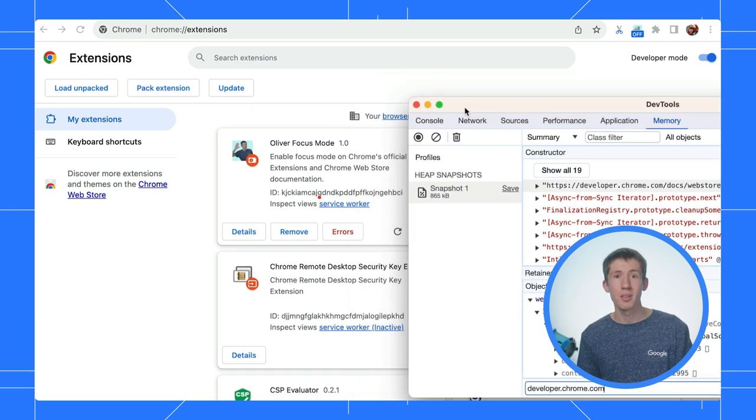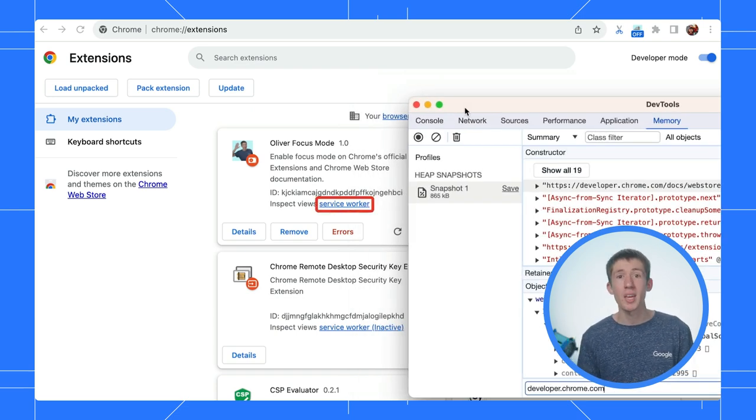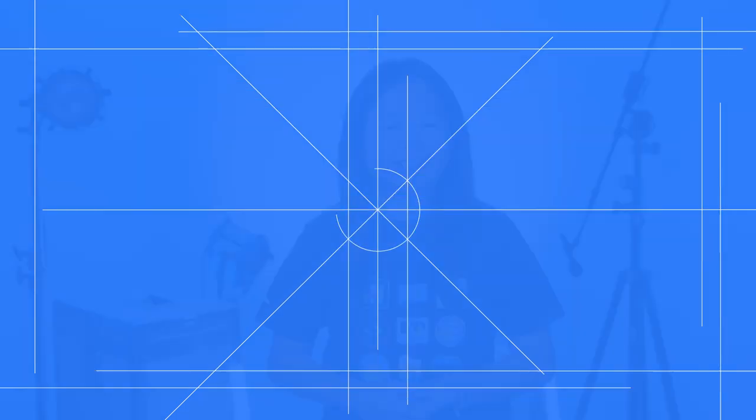And don't forget, while DevTools is open, your Service Worker is kept alive and will never be terminated. Does it matter if the Service Worker is alive or terminated? Yes and no.